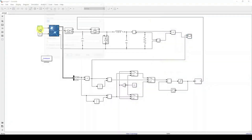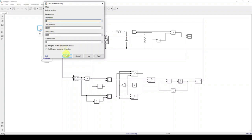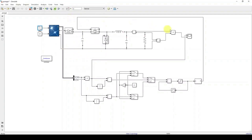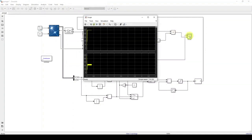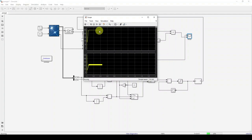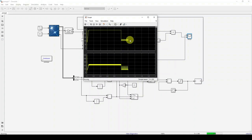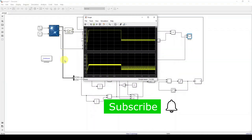Change the step time to 1 second and the total simulation time to 2 seconds to check the response faster. For 1000 W/m² at 25°C, maximum power extracted is around 250 watts. After 1 second, irradiation changes from 1000 to 500 W/m², and the power settles around 120 to 130 watts. This demonstrates the working of the P&O MPPT algorithm under changing irradiation conditions. Thank you.